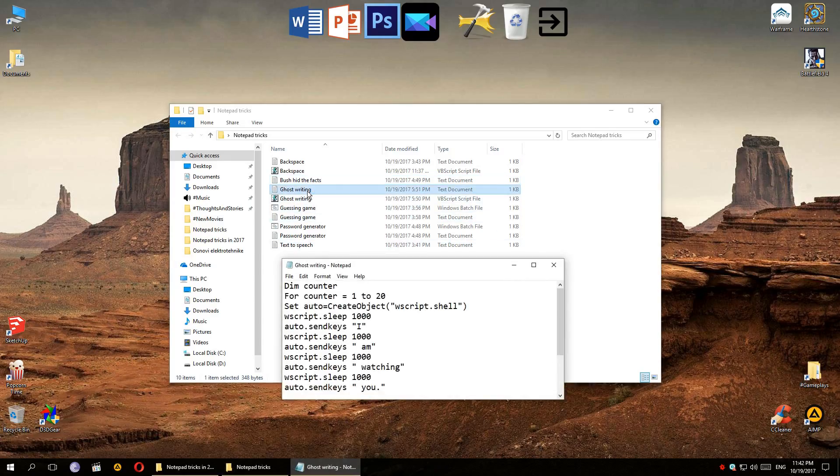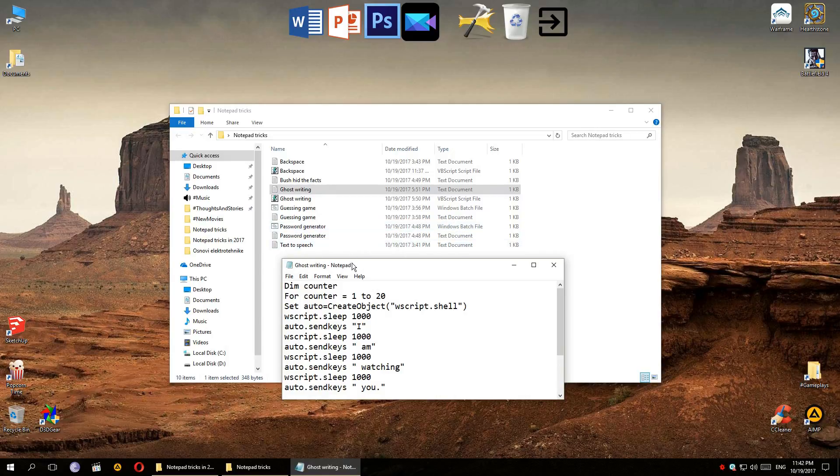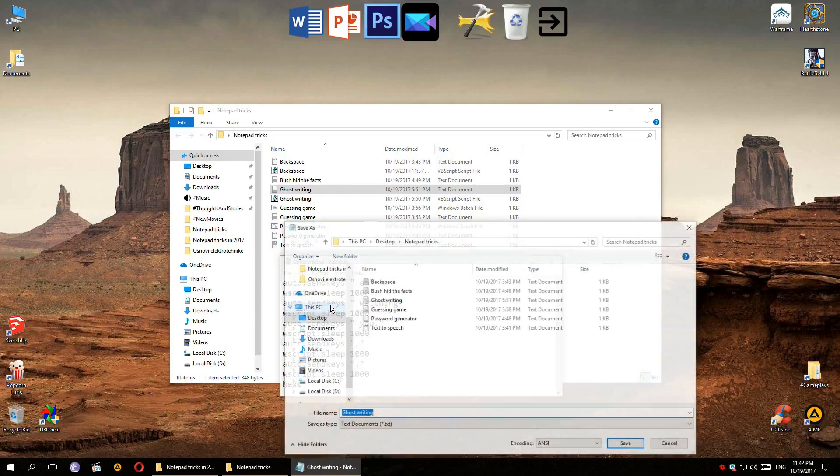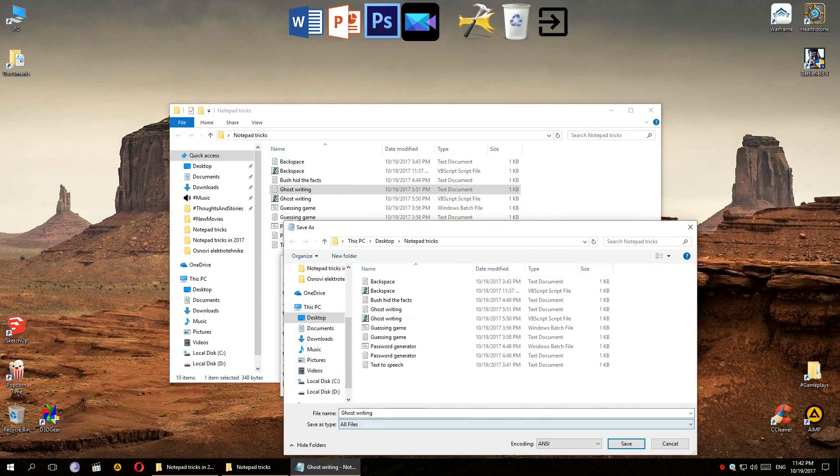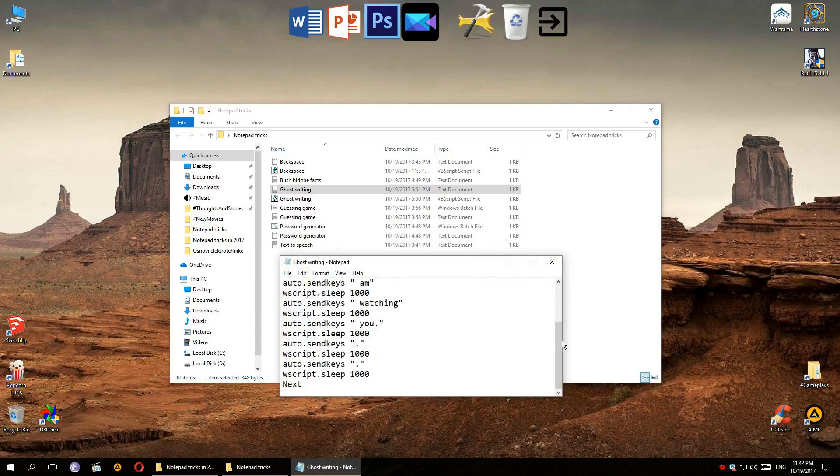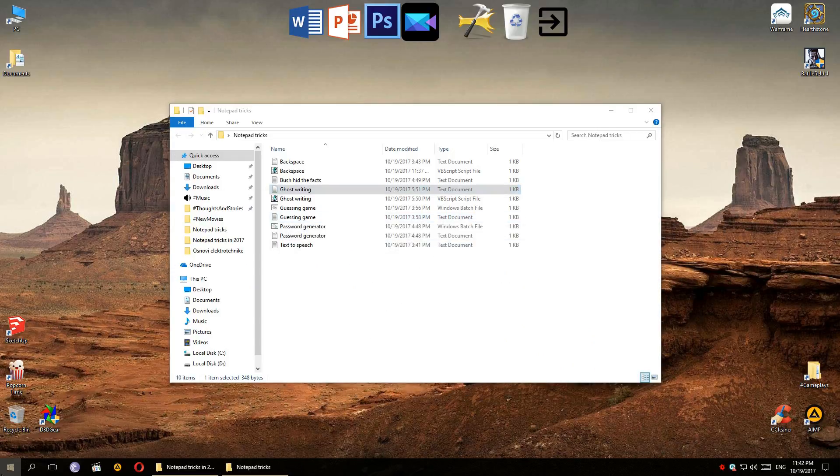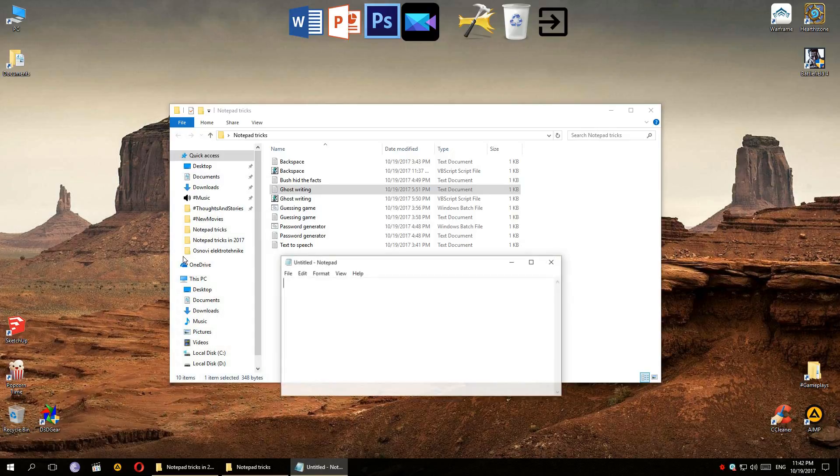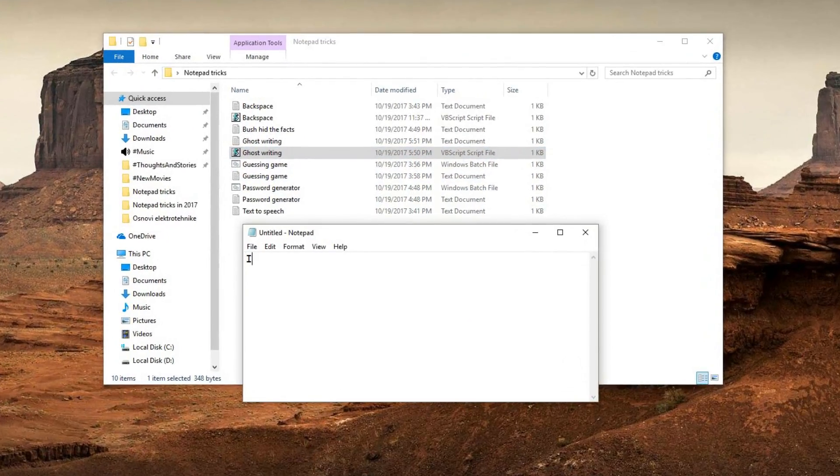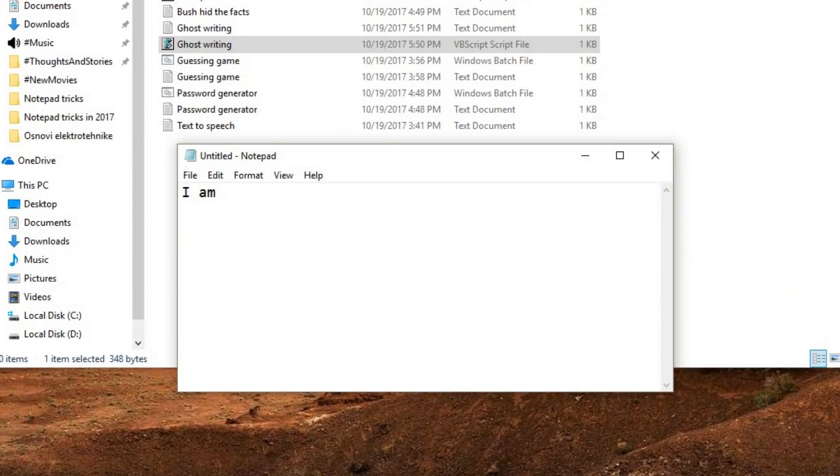And at number 5, we have Ghostwriting. This one is pretty similar to the Backspace one, it uses the same principle. Once you open the script file, whenever you try typing something, something else that's pretty creepy will show up.